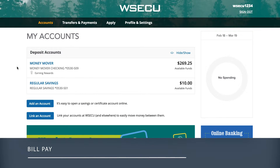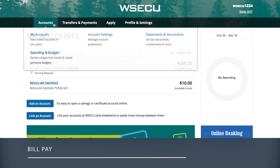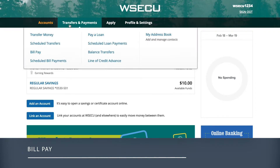BillPay in the new online banking platform makes paying your monthly bills hassle-free. To access BillPay, open the Transfers & Payments tab and select BillPay.